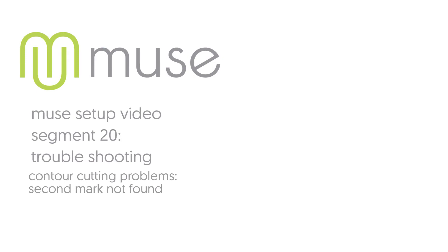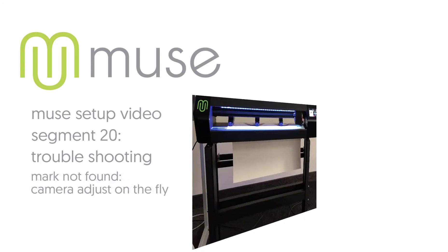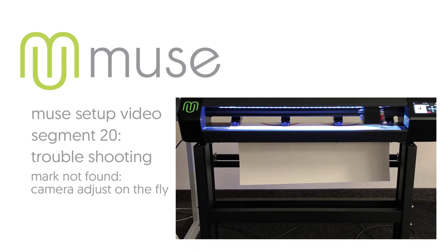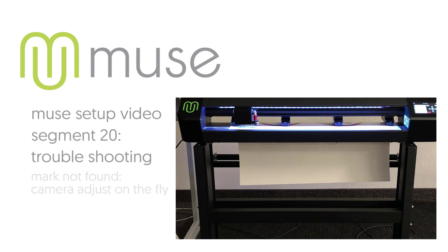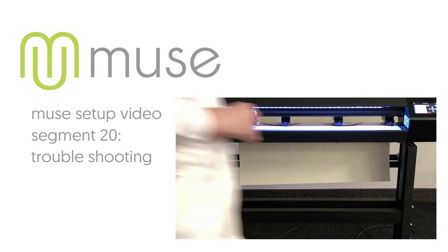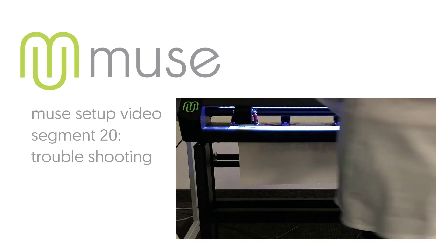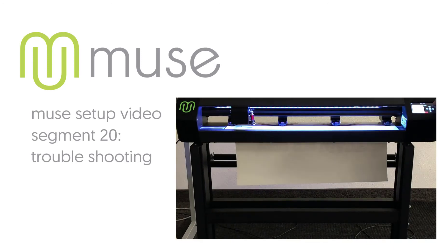Contour cutting problem: the Muse finds and scans the first registration mark but does not automatically scan the second. Cause and solution: Because the Muse camera display is interactive, you will see how far off the alignment is when the camera input is displayed on the control panel.